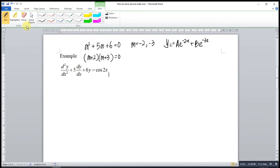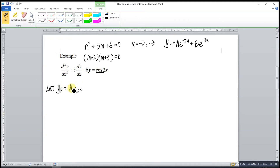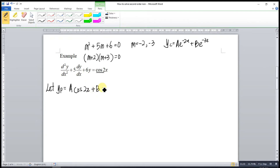Now what we have to do is determine our particular integral. As we can see here, this is cosine without sine. So we cannot simply put only a cosine function as our particular integral, because we have to bear in mind that both the cosine and sine functions are the derivatives of each other. So it means that we have to consider all the possibilities — we have to consider both the cosine and the sine function.